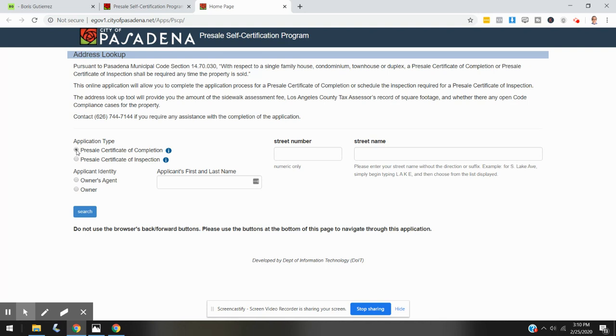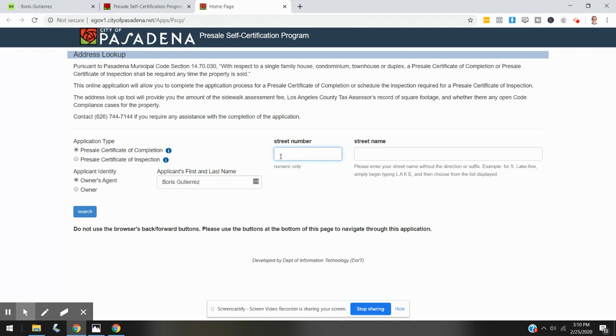So let's select presale certificate of completion. I am going to represent the owner in this case—that's me. We've got a sample property that we're working with here.